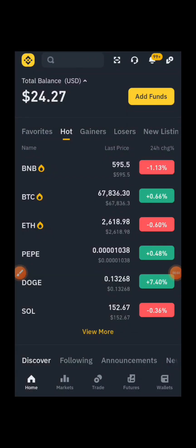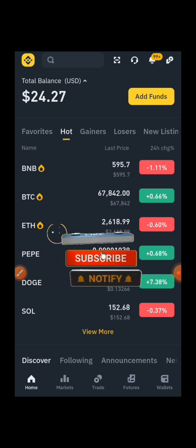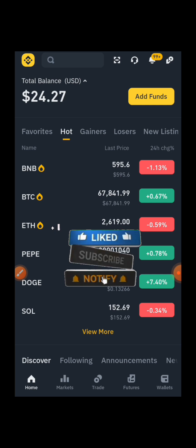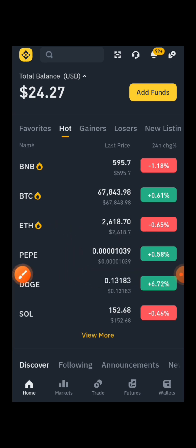Hey guys, welcome back to my channel. In this video I'm sharing with you a step-by-step guide on how to change your Binance registration information — your phone number or your email. Don't forget to hit the like button down below and subscribe to the channel if you are new.